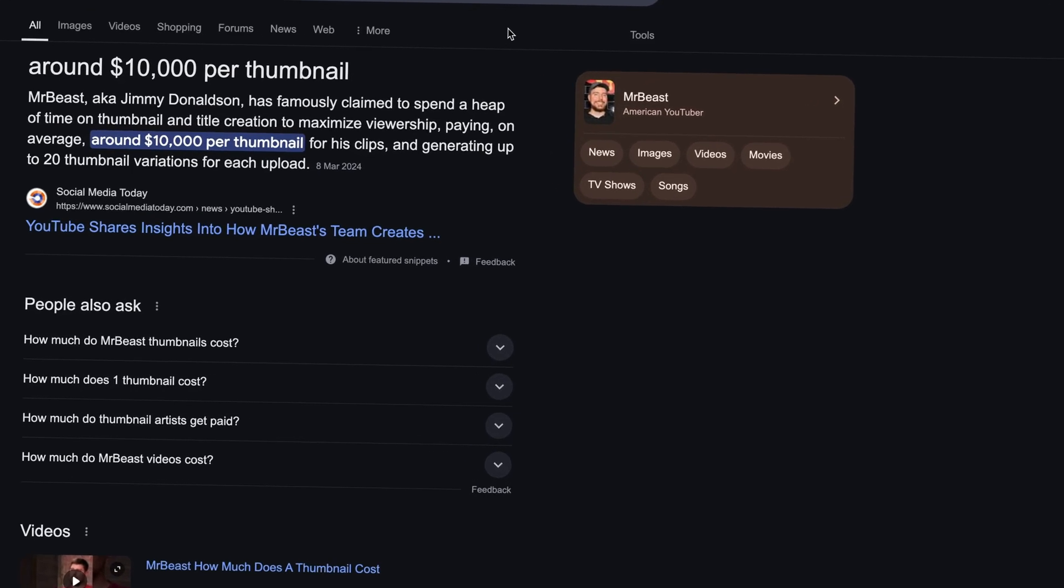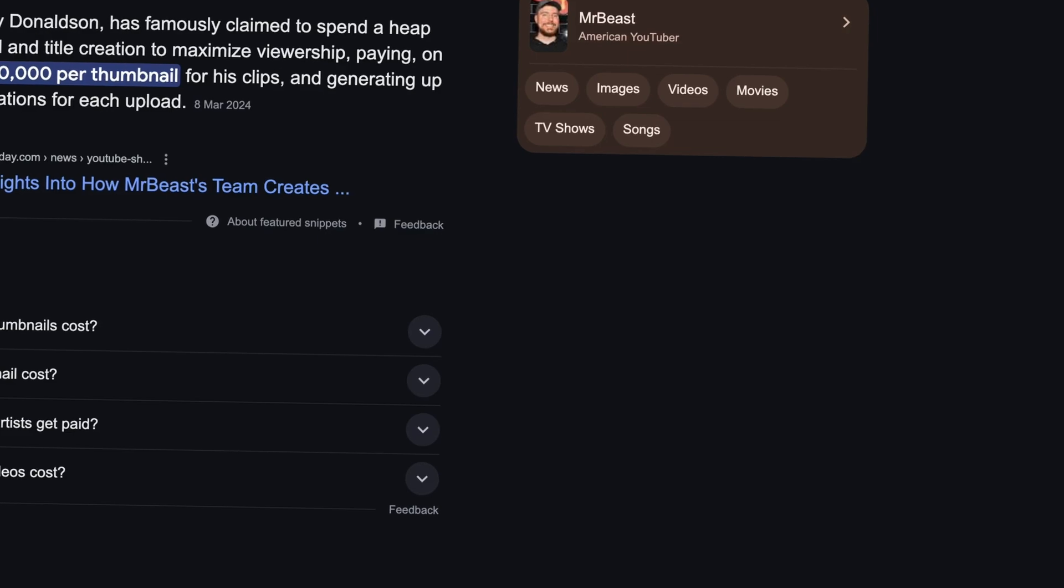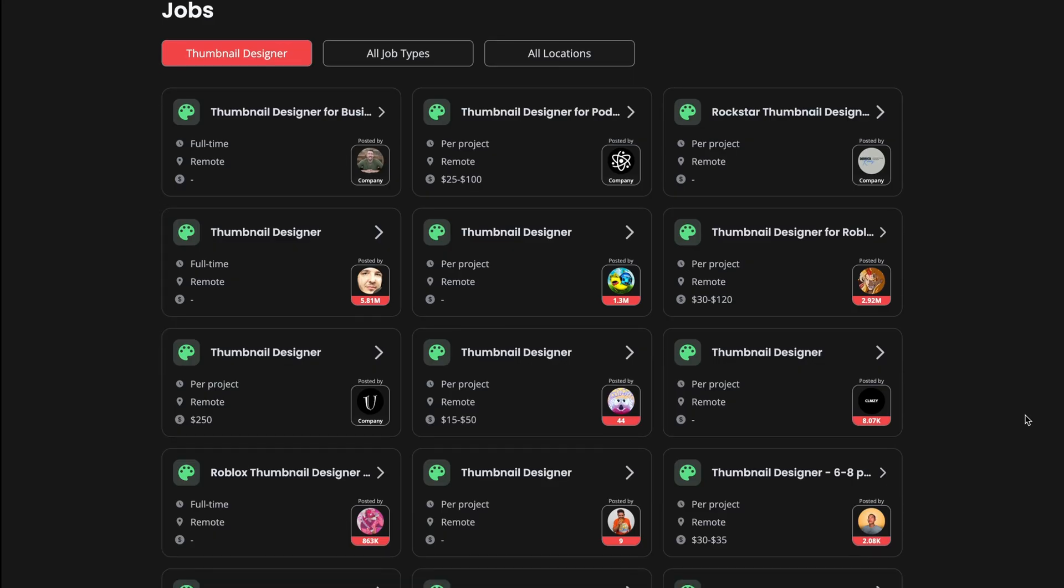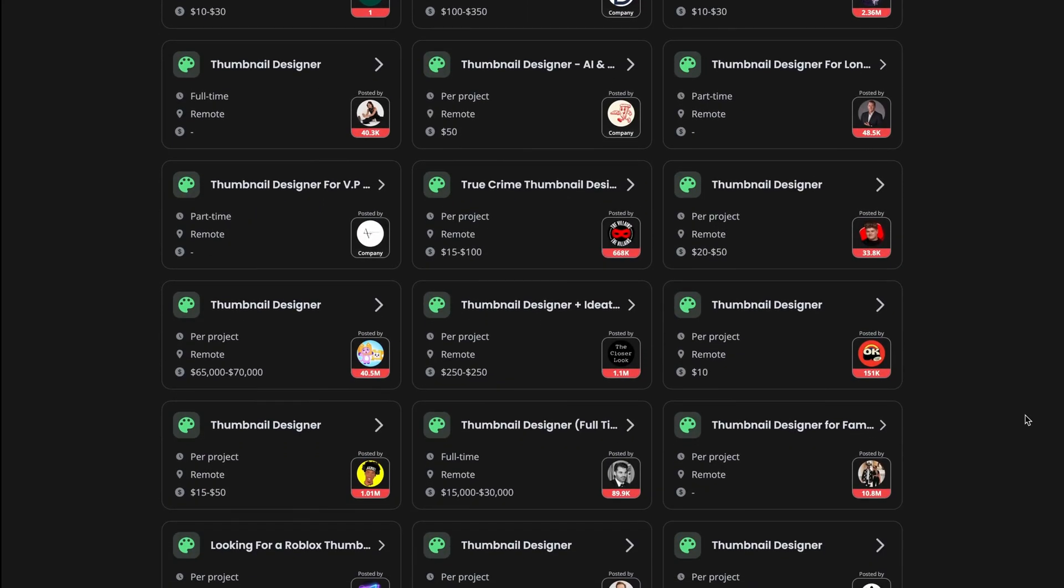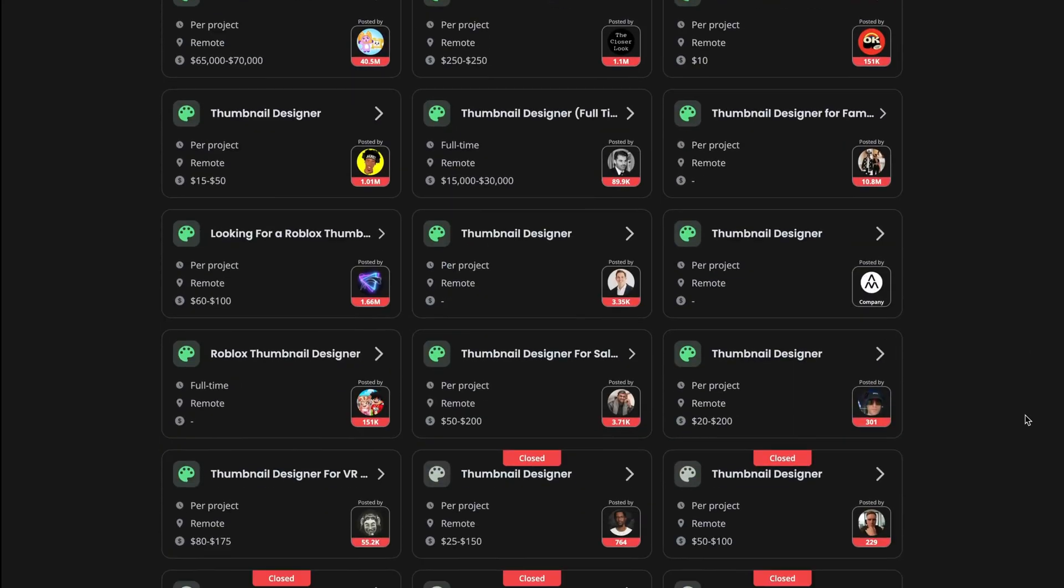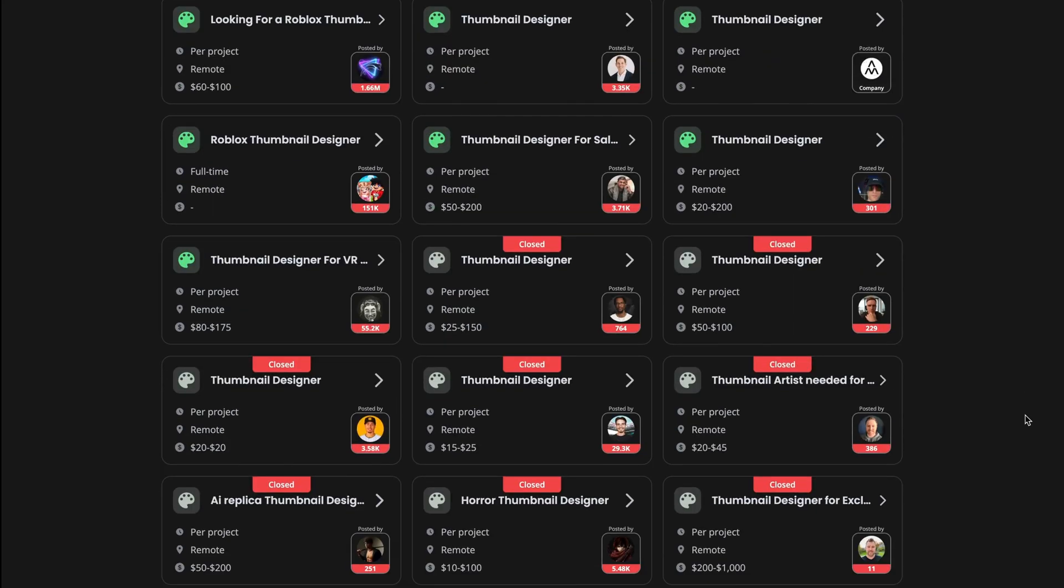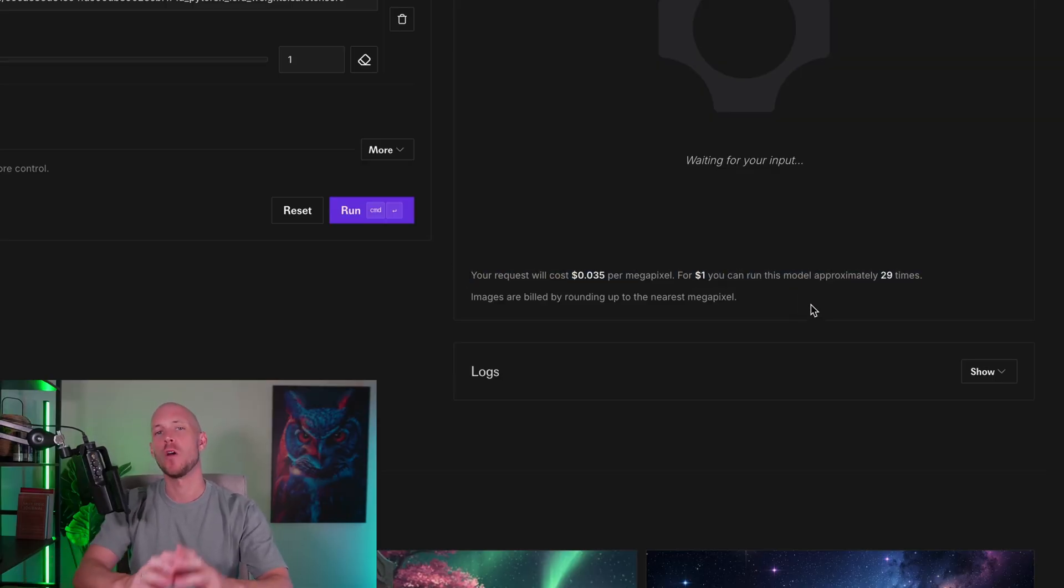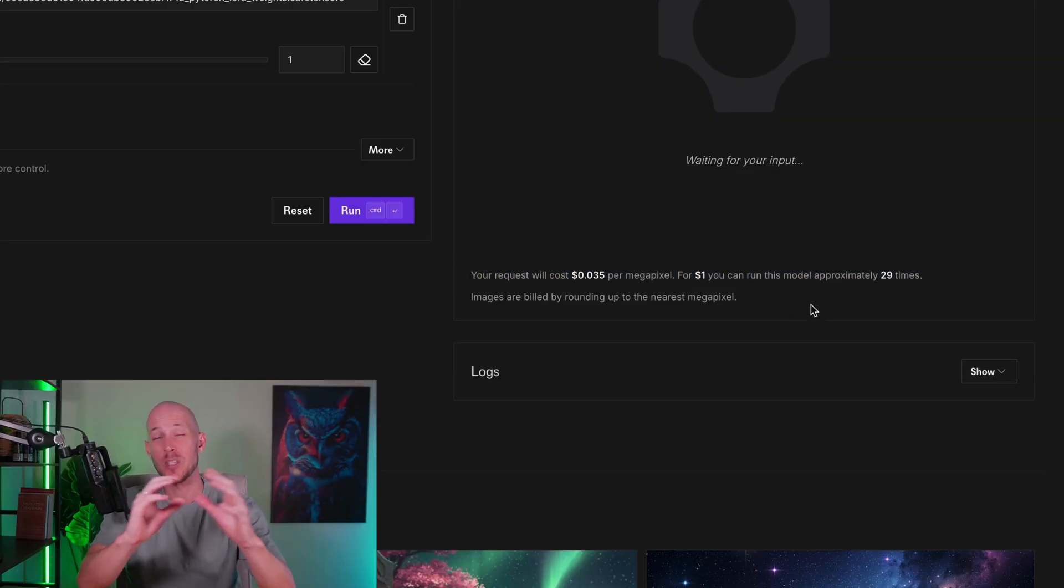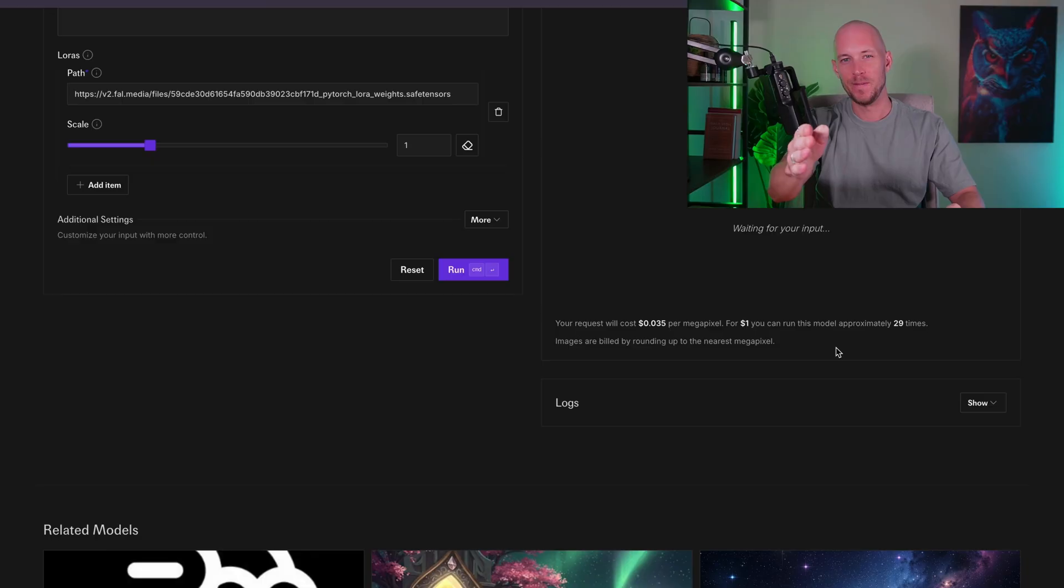It doesn't cost $10,000 per thumbnail like what Mr. Beast pays or the $25 to $300 that you could find on any of these YouTube freelancing platforms. In fact, they tell us right here that for a dollar, you can run this model approximately 29 times and get 29 images for approximately a dollar. Does that sound cool?